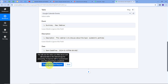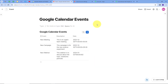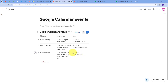Now I'll click Save and Send Test Request. We have a positive response, which means the details have been added automatically in a new row in my Coda doc. Let's go to Coda to check — here is my table and I can see the new row has been added. The event is New Webinar, the description is 'This webinar is to discuss about the topic subatomic particles,' and the date is 3rd January 2024. The integration between Google Calendar and Coda is successfully working.